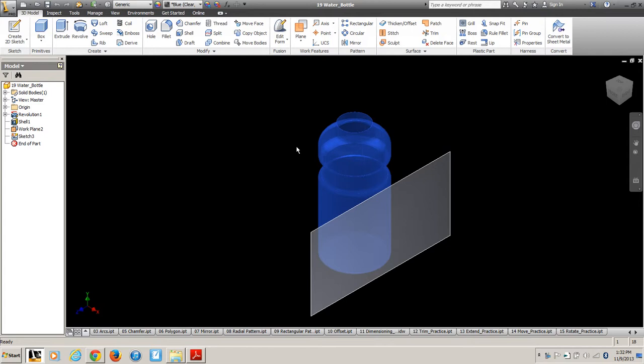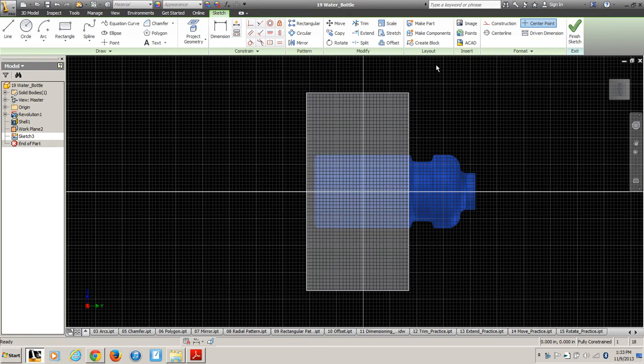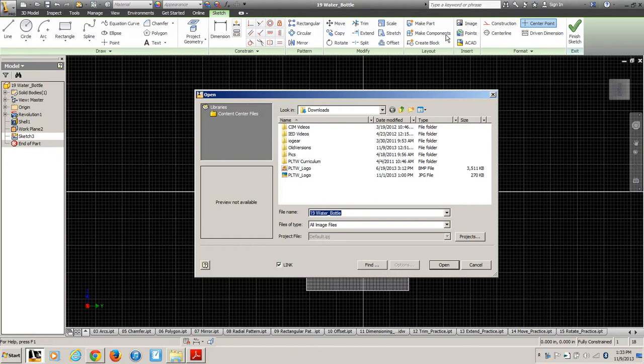So initially we've got here's the water bottle. And what we're going to do, we're going to go into the sketch. And then up here, here's the mountain symbol. That's insert an image. Find the Project Lead the Way logo and bring it in.